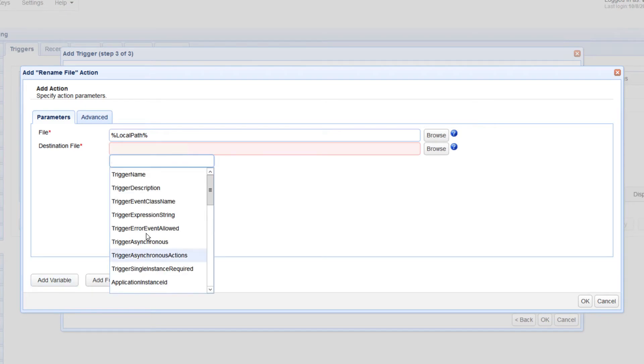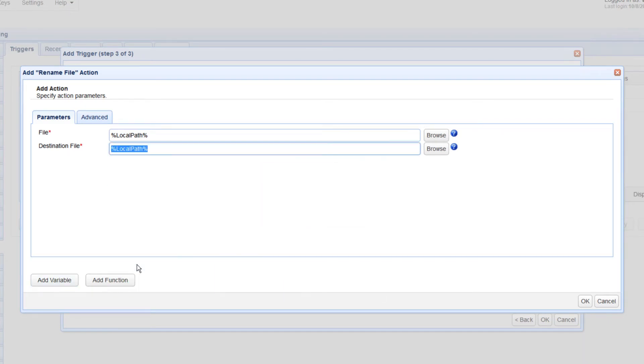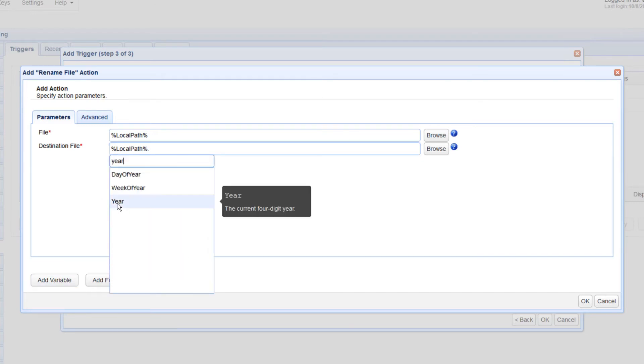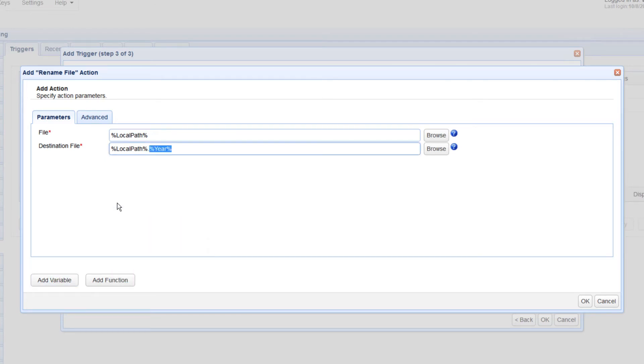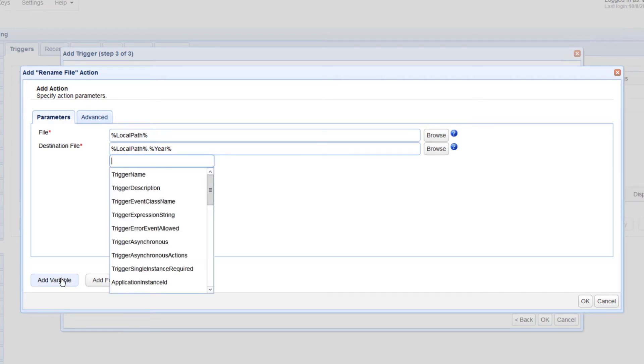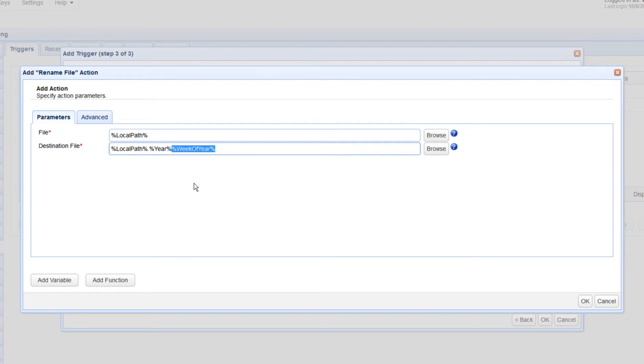In our example, we're simply going to rename each file using the current file name plus the current year, and then followed by the current week of the year. The last two values are stored in the year variable and the week of the year variables, respectively.